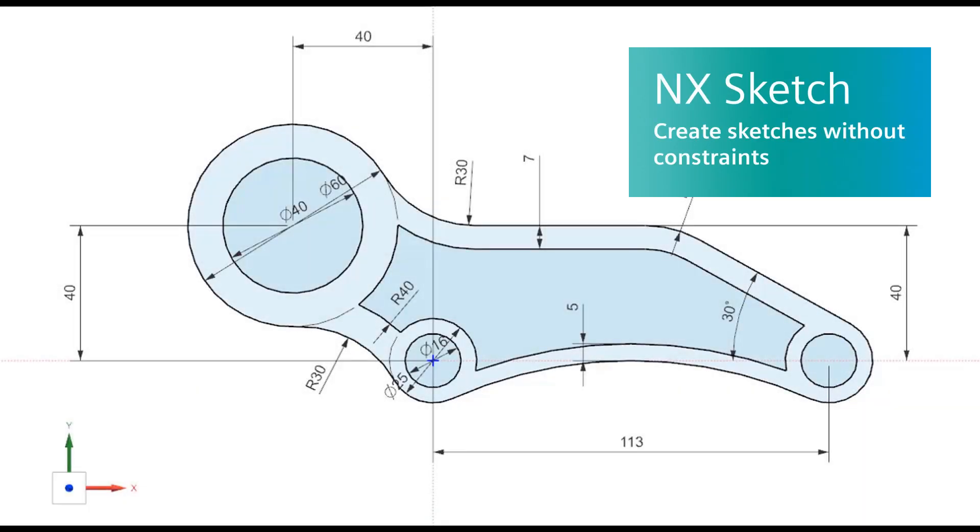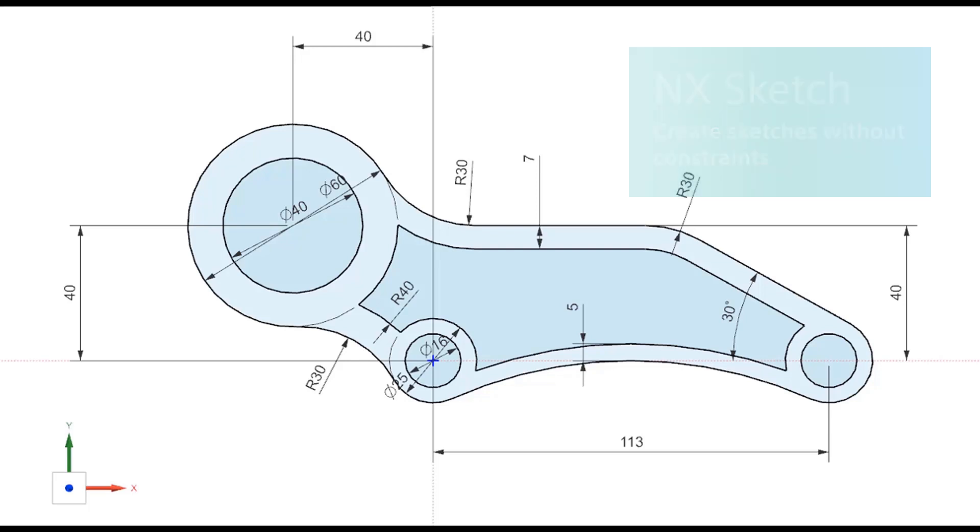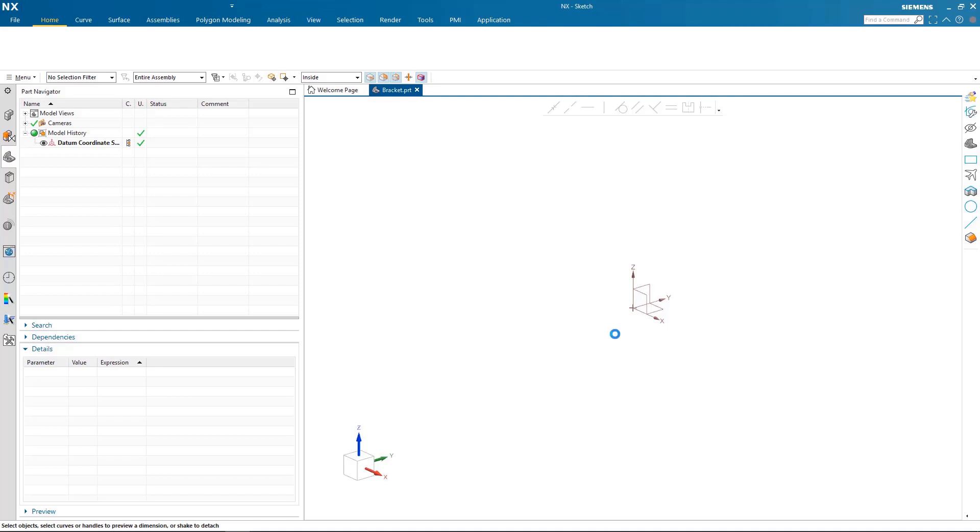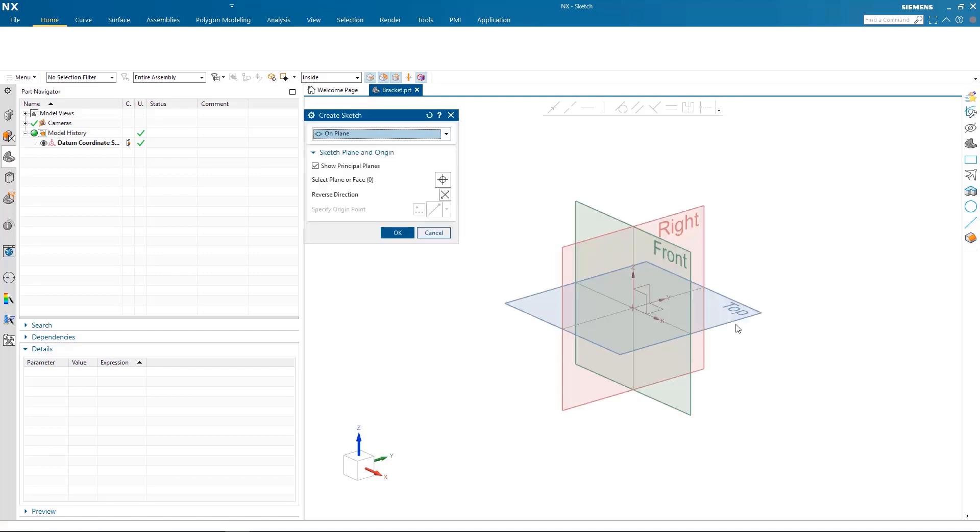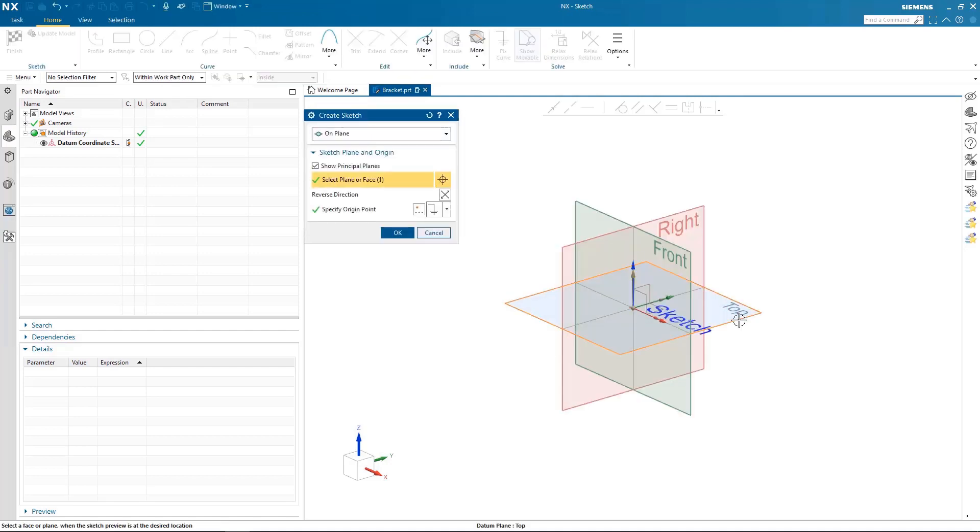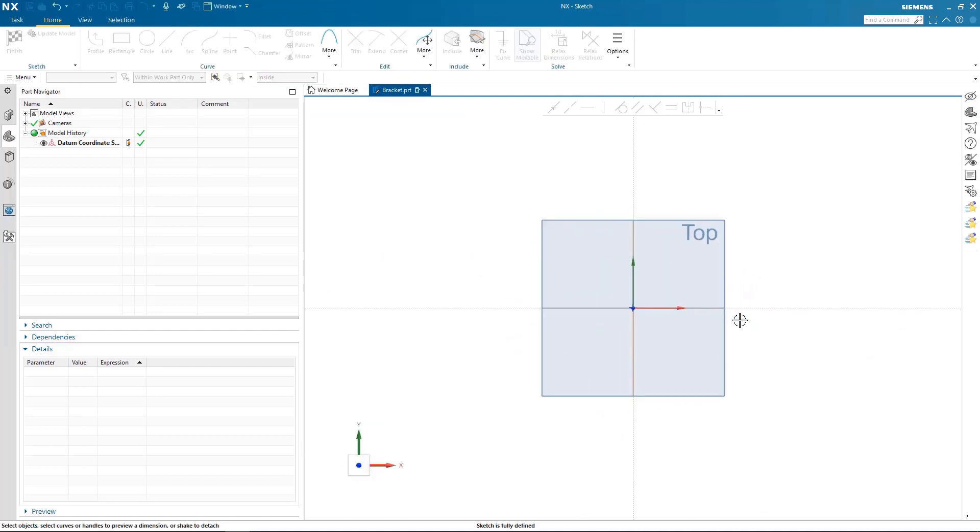In this video you will see the power of the new NX sketch and the ability to create fully defined sketches just by using curves and dimensions and no longer needing to use cumbersome constraints to work on your design workflows.